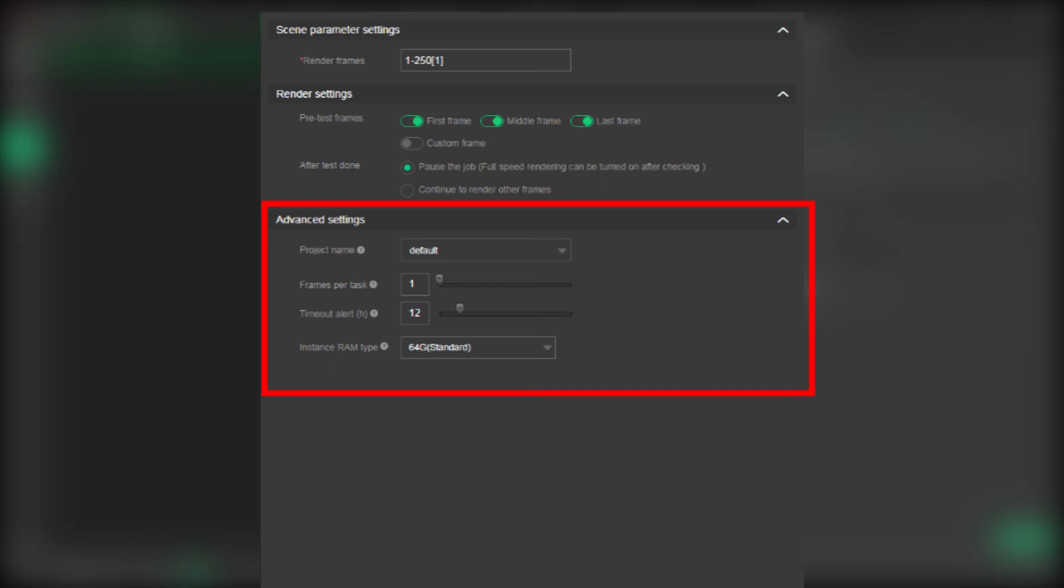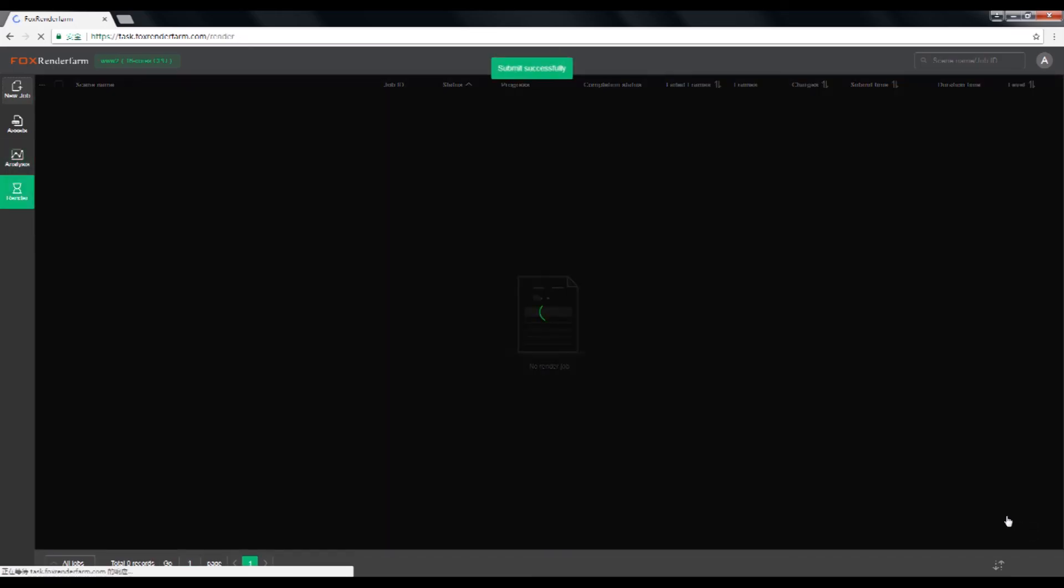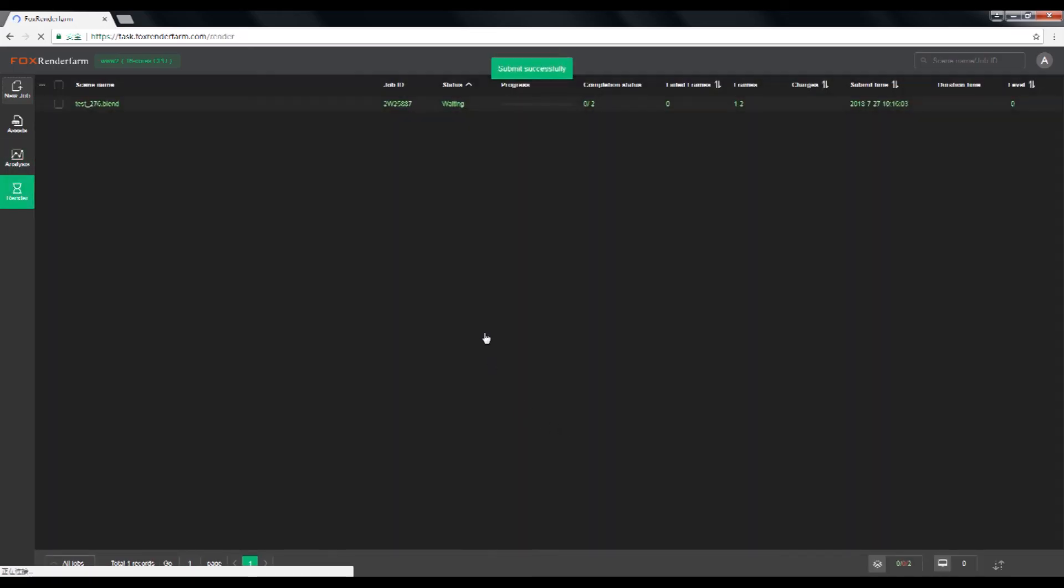Step five, start render. After the analyzing and parameter settings is done, click submit to start render.